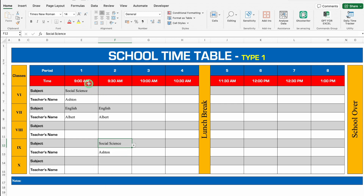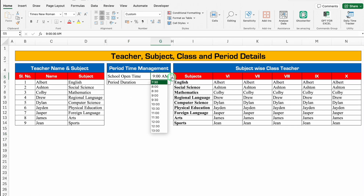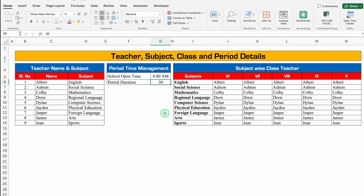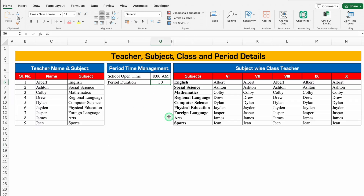In case you want to change start time, you will have to go to the setting sheet and over here we have got school open time. Just click on the drop down and select the desired time. In case you want to change the duration of the period, it can be changed from here. Currently it's 30 minutes. I'll go to the setting sheet and change it to 40 minutes.